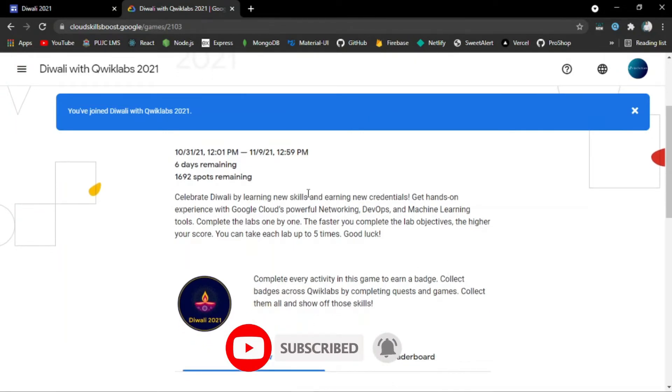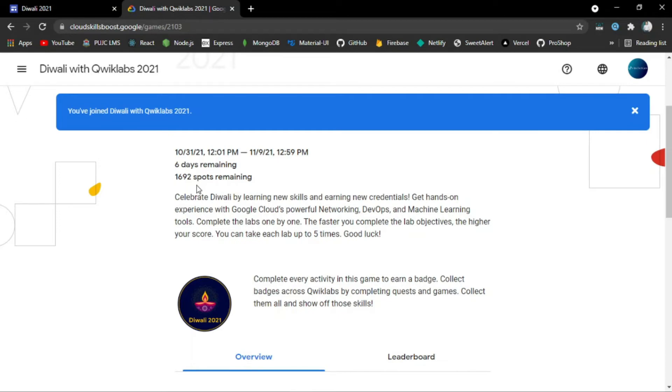There are 6 days remaining in this game challenge and 1,692 spots remaining. After watching this video, hurry up and register for this event and complete all the labs so you can learn cloud skills and earn Google Cloud swags.